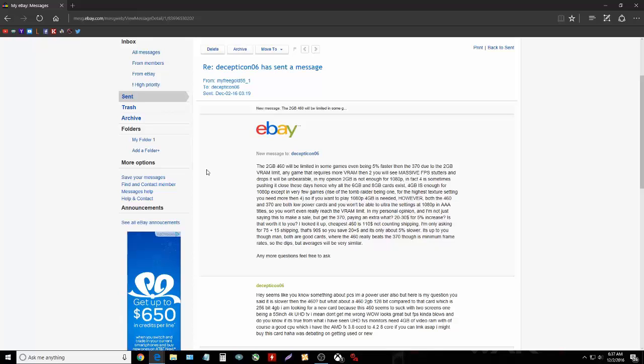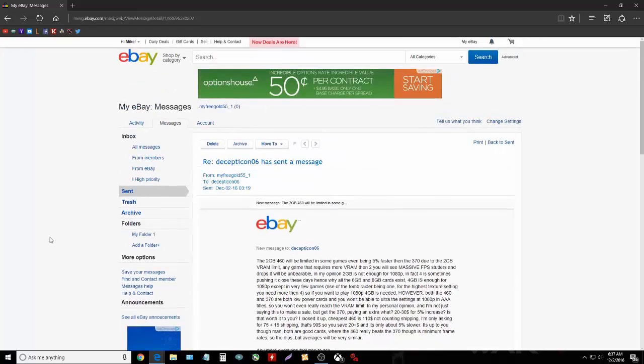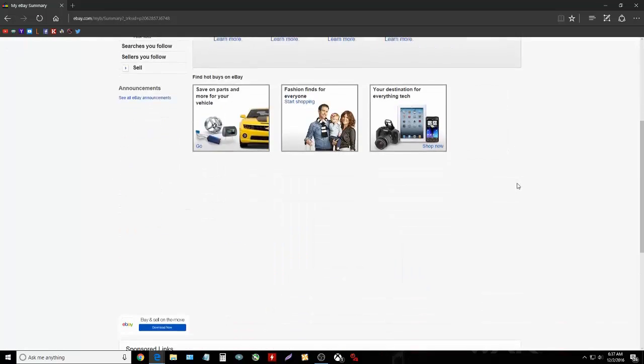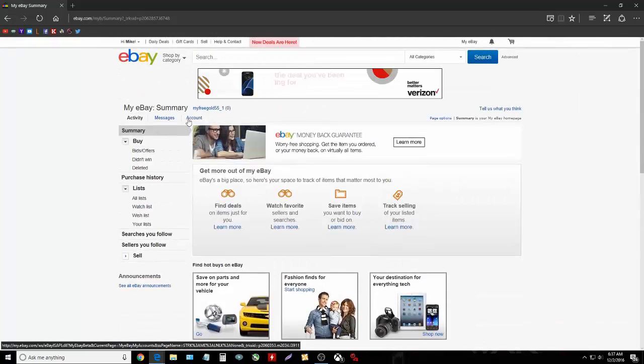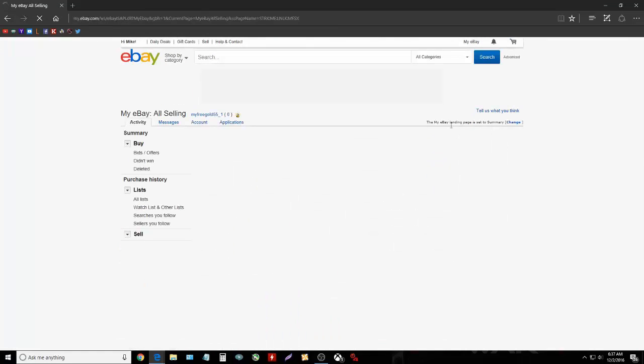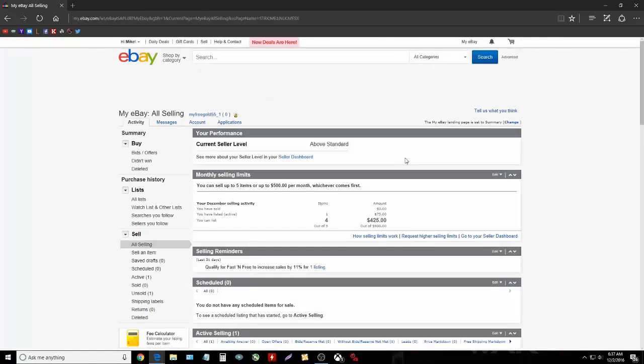In my personal opinion, I'm not just saying this to make a sale, but get the 370. Paying an extra 20 to 30 dollars for a 5% increase, is that worth it to you? I looked it up, the cheapest 460 is $110 not counting shipping. I'm only asking $75 plus shipping, that's $90. So you save $20 and it's only about 5% slower. It's up to you, man. Both are good cards. Where the 460 really beats the 370 though is minimum frame rates or the dips, but averages will be very similar. Any more questions, preferred asked.